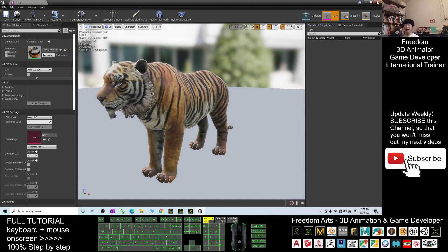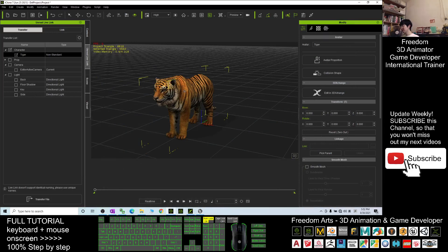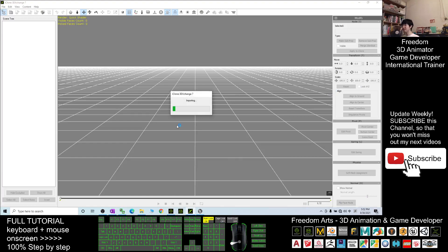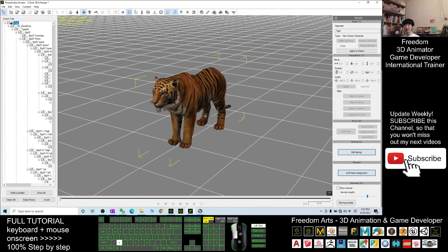Next we are going to export the animations from iClone first. Close this one temporarily. Then in your iClone, make sure you already selected the tiger and click Edit in 3DXchange. After a while, it will be transferred into 3DXchange 7.